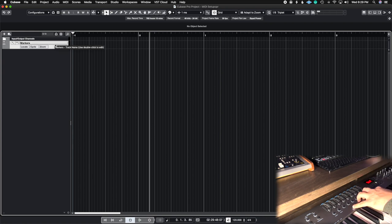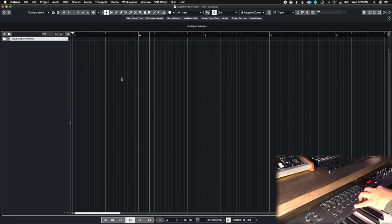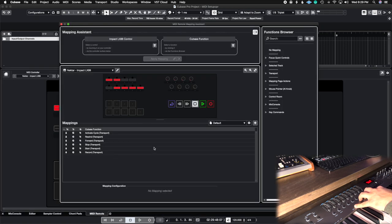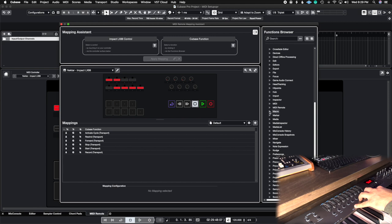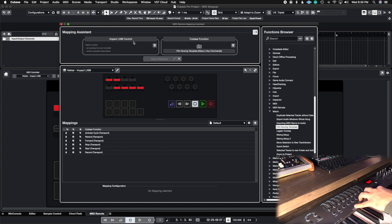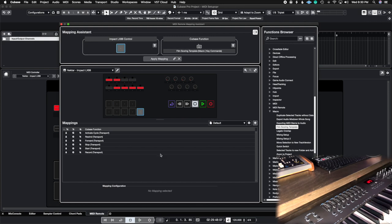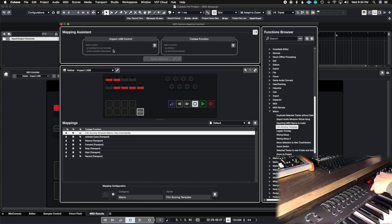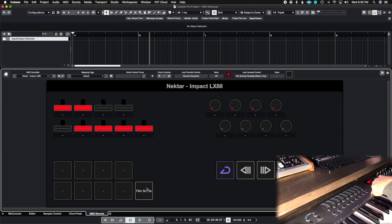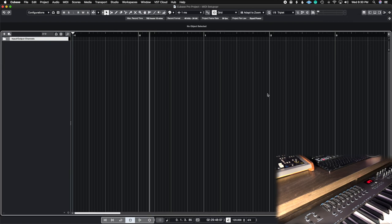I deleted the marker track and reopened the mapping page. Going to 'key commands' on the right, I open the dropdown and find the section that says 'macro,' then select 'film scoring template.' The Cubase function now shows 'film scoring template.' On the Impact, I'll click the ninth button — all the way to the far right — and it registers. I hit apply mapping, and now this button is my macro for the film scoring template. Closing it, you can see the layout shows 'film scoring template' — Cubase renames the button whatever the macro is called.